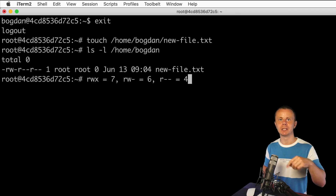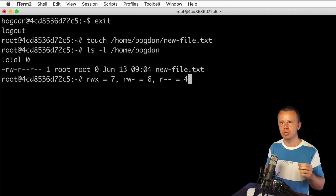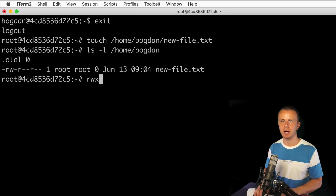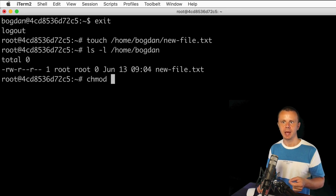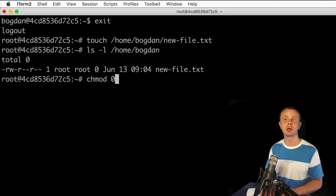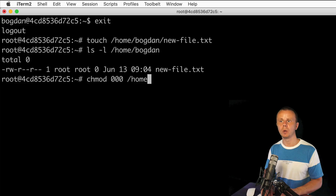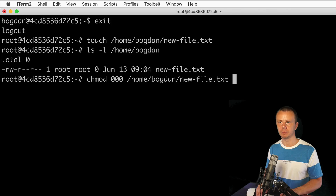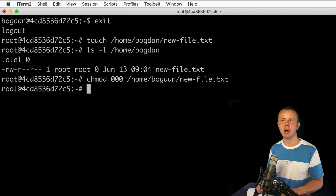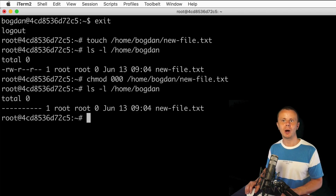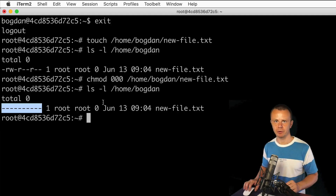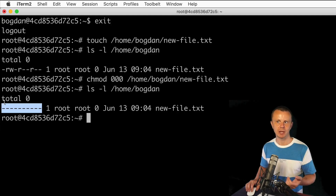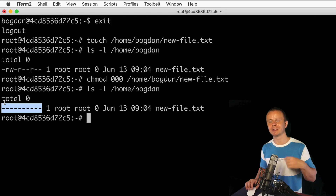Now let me show how to use this knowledge to modify permissions. We use the chmod command, supplying a number as the first argument followed by the file path. For example: chmod 0000 /home/bogdan/newfile.txt. After running this and listing the directory, we see empty permissions — because 0 in decimal is 000 in binary — meaning no read, write, or execute for anyone.